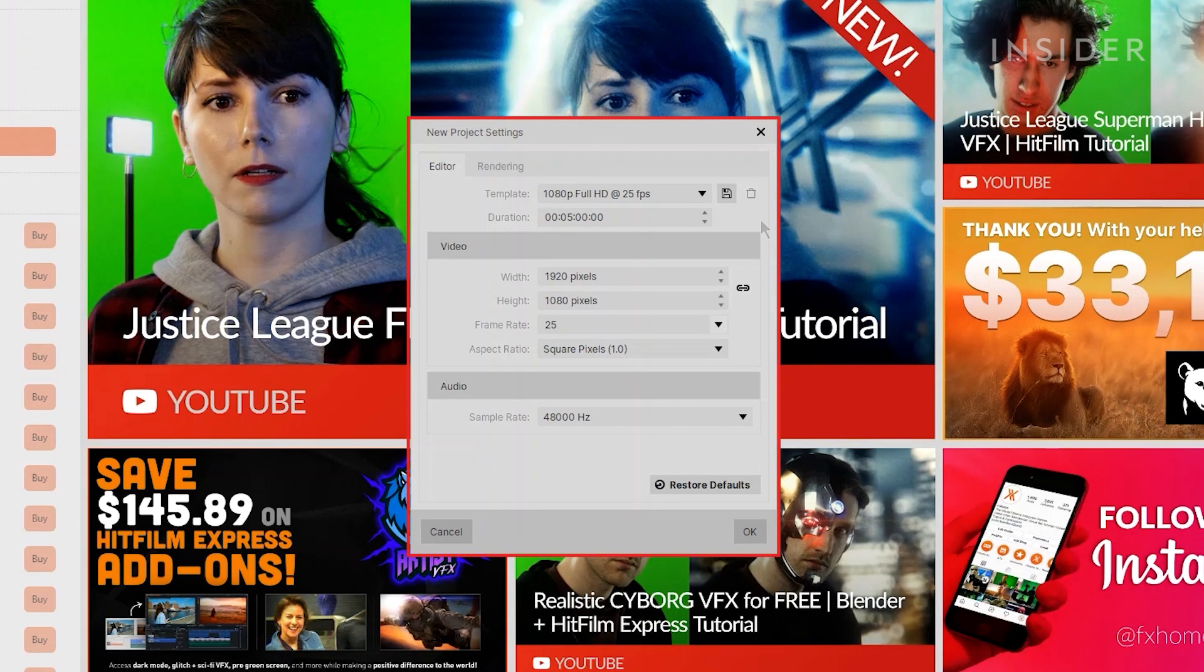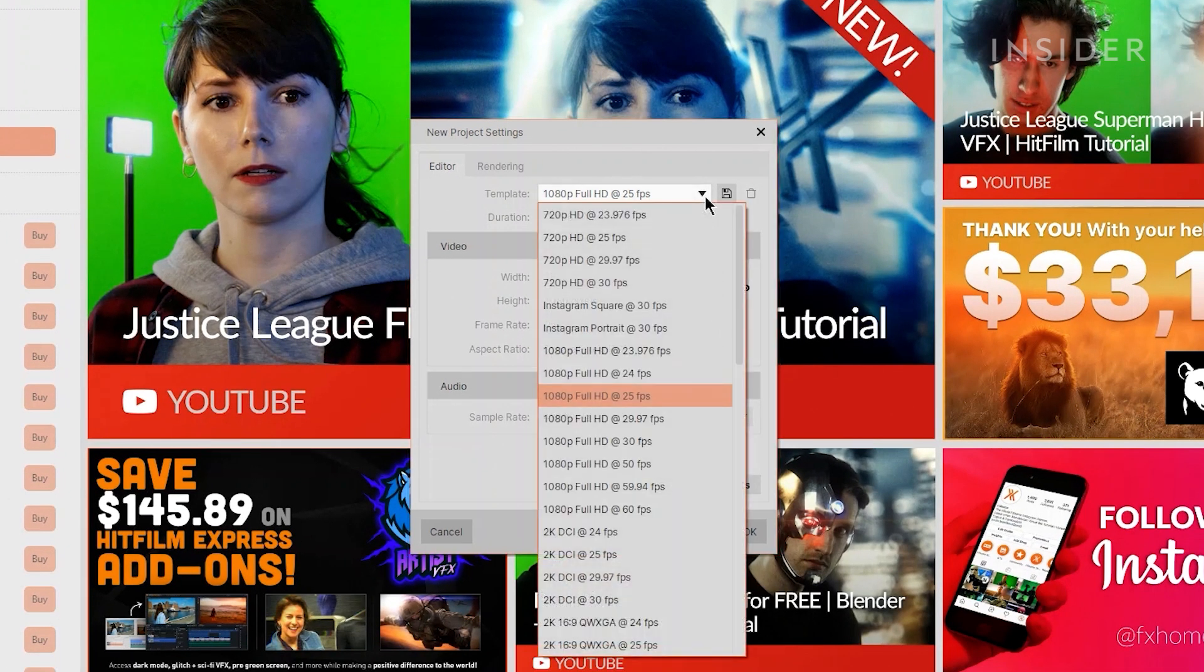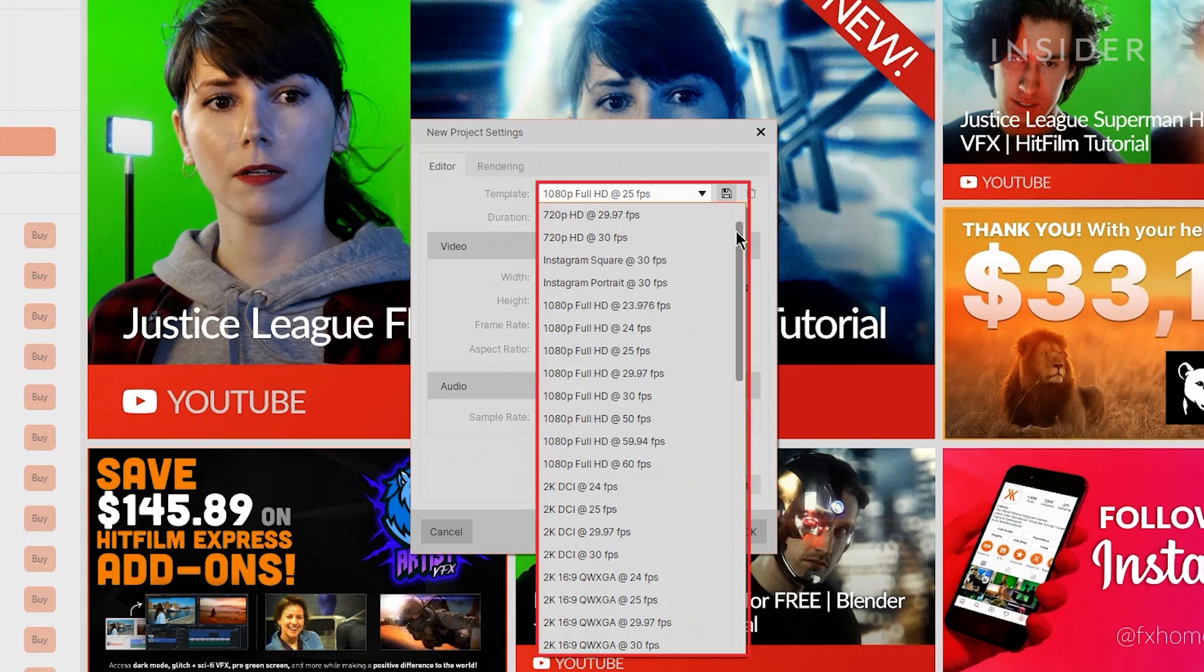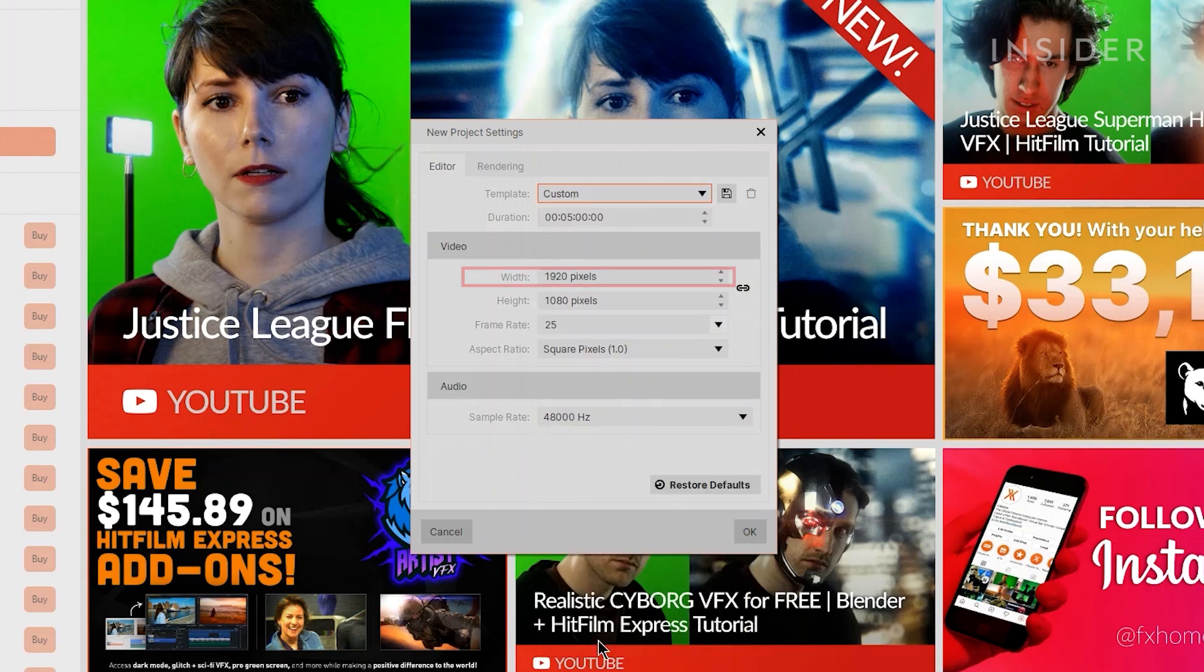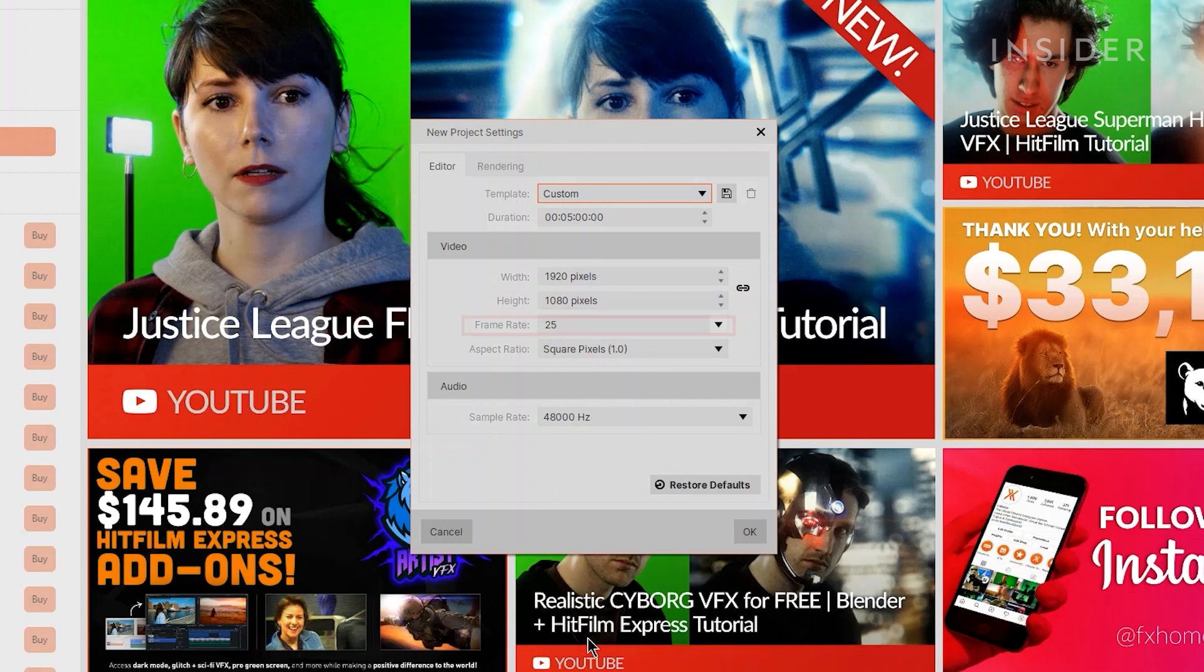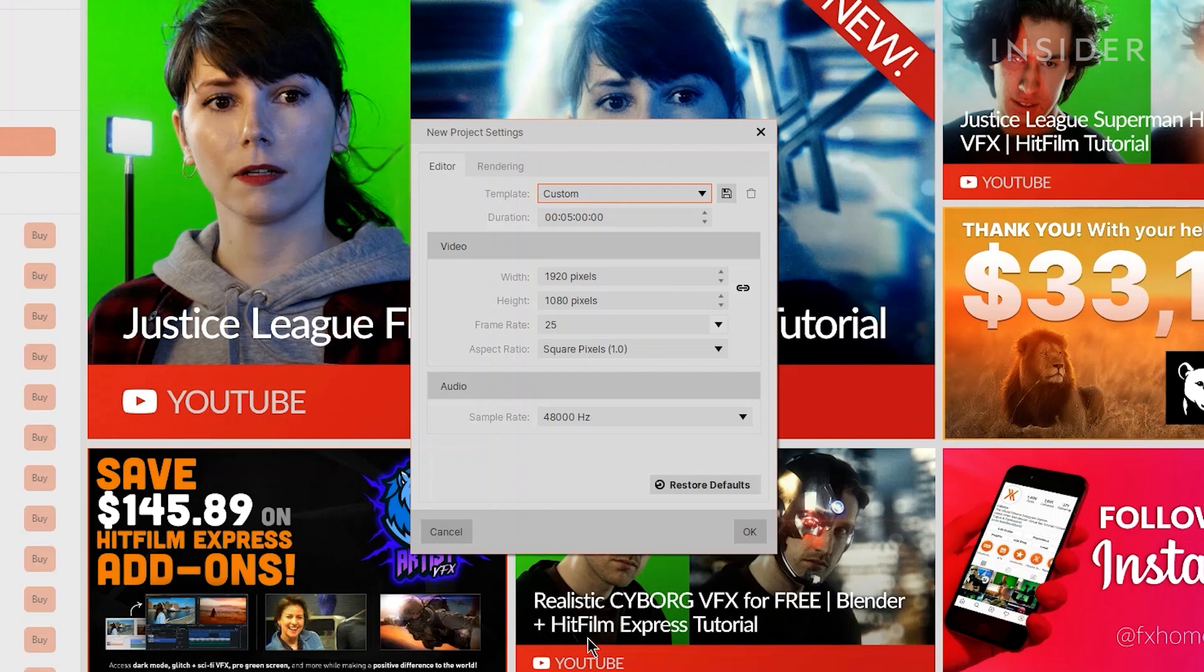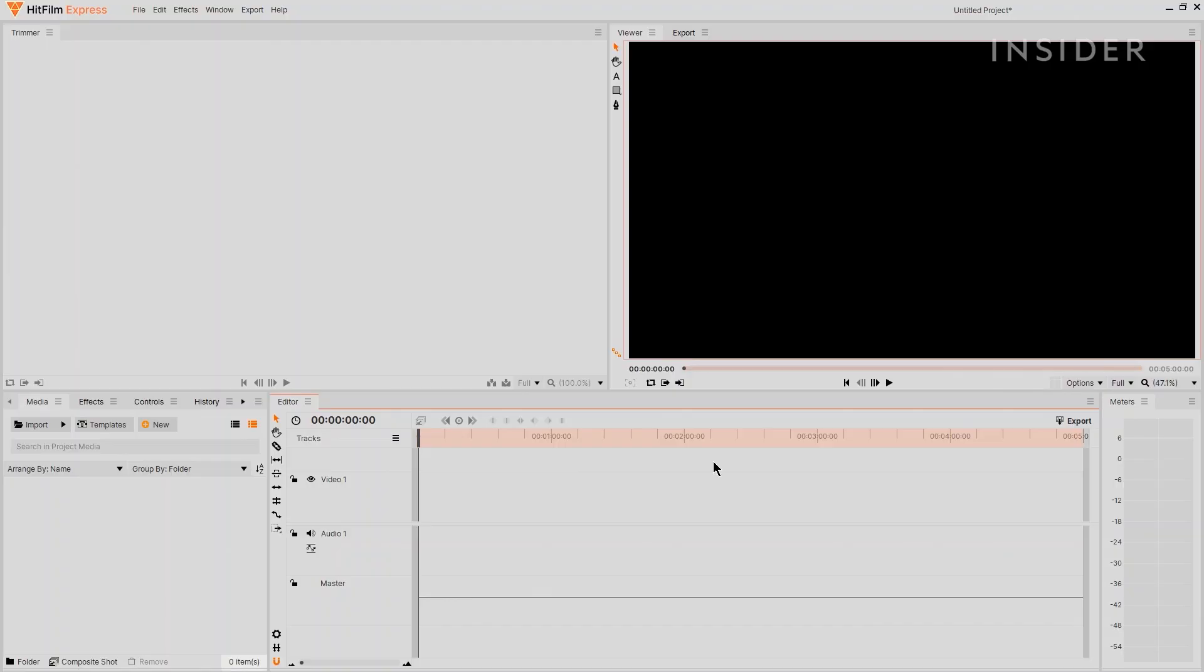Choose either a video settings template or custom settings by picking your video width, height, frame rate, aspect ratio, and audio sample rate. Press OK and your new project will open on the editing workspace.